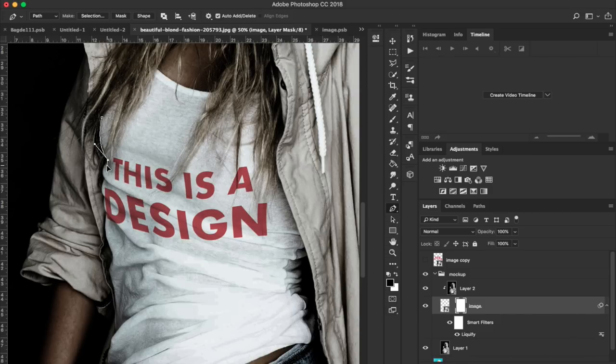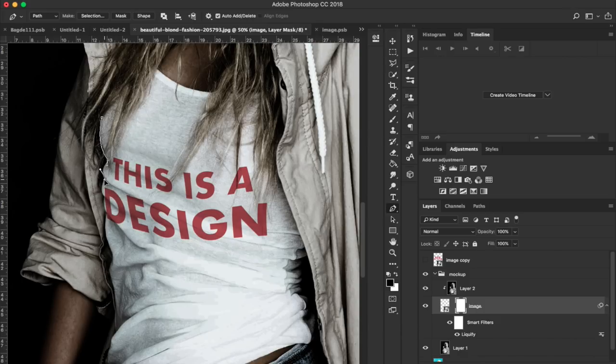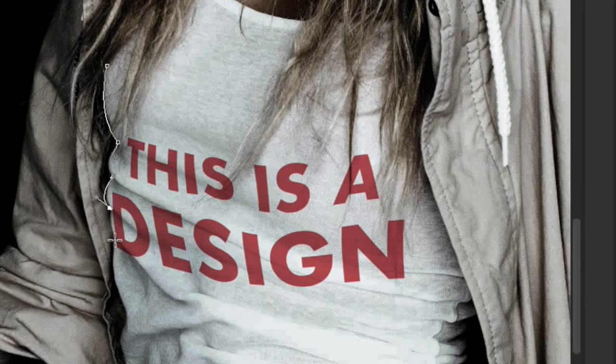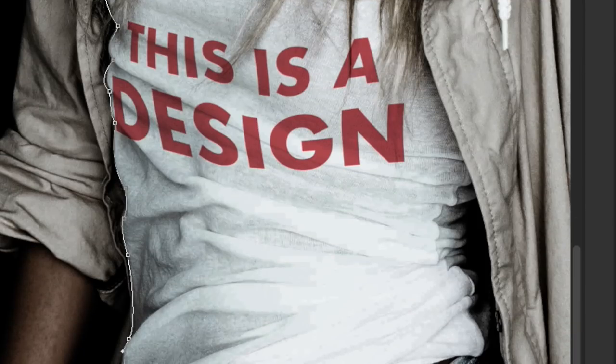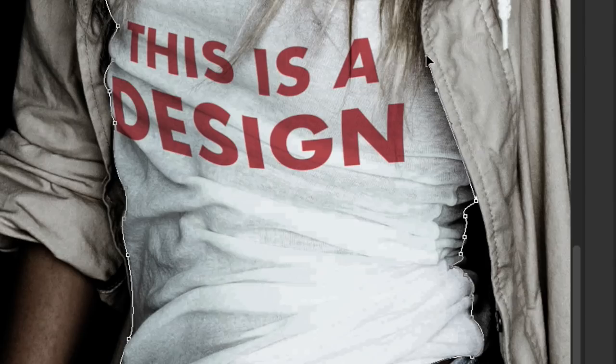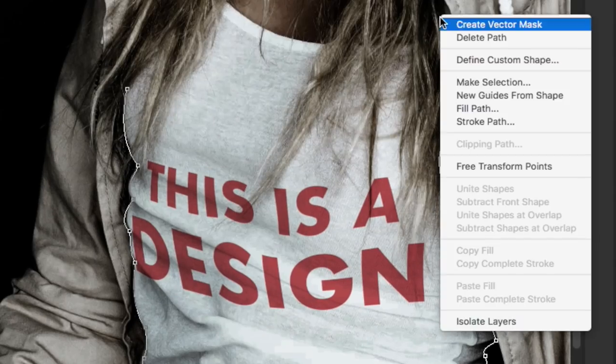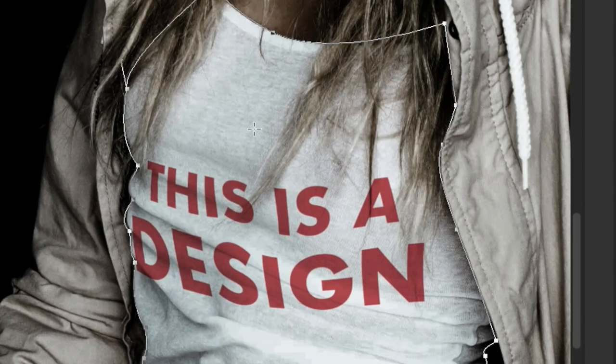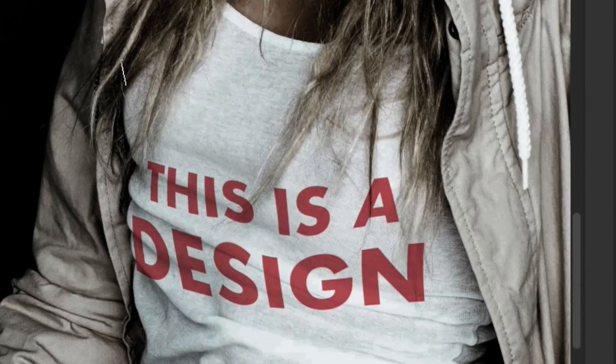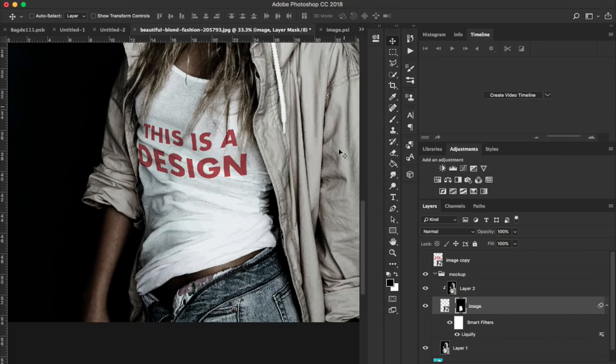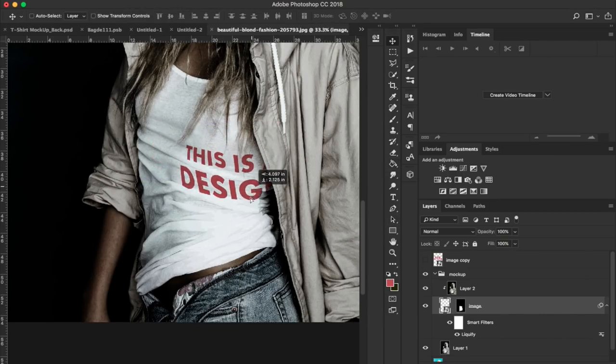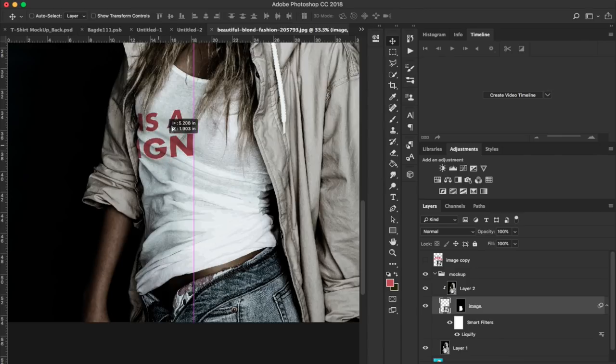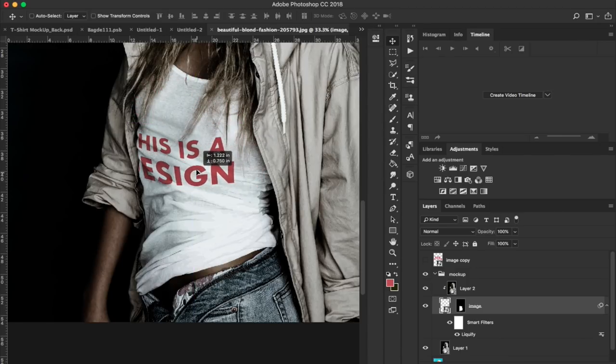Then I would take the pen tool and go around the actual shirt and kind of mask this out. So whenever I put a bigger design on top of this, it would just fit inside of the actual shirt. Now when I click on the design, I can move this around and it looks pretty good like that.